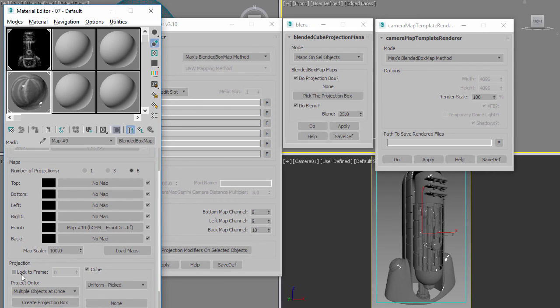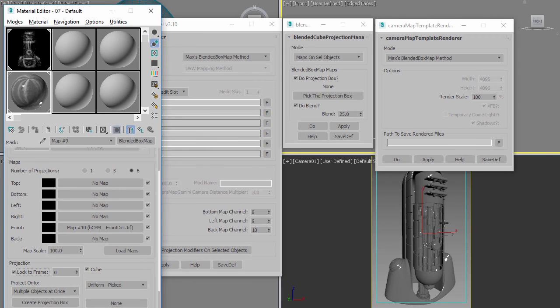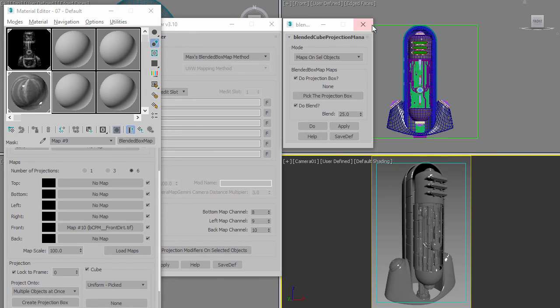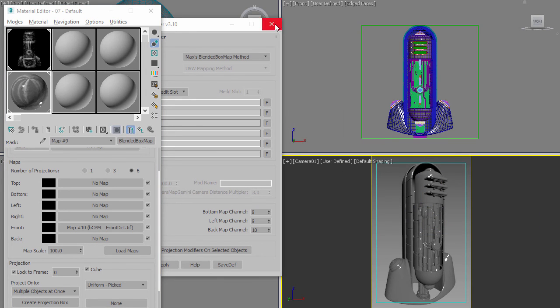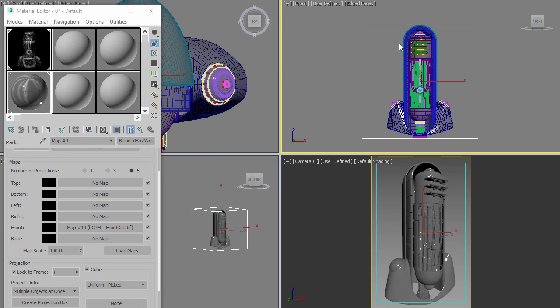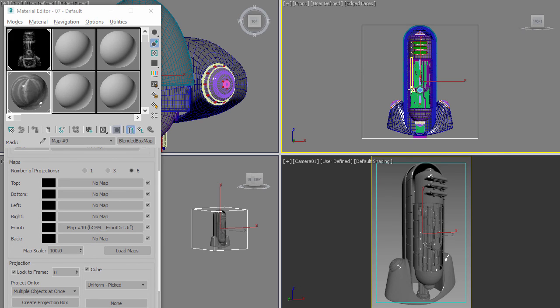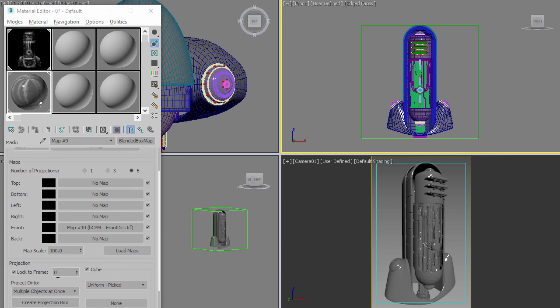And then finally I want to point out one last feature inside here, and that is the Lock to Frame feature. What this does is, let's say that you're animating your robot and it's moving all around. One of the issues is that since the bounding box is what's projecting the surface, if you animate all of these objects moving in different spots in relation to where this bounding box is, then the projection is going to stay put even though the objects are moving and so you're going to see swimming happening on your surface. That's why there is the Lock to Frame feature.